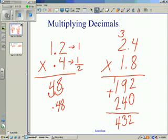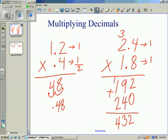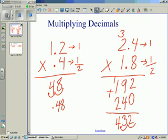Now we're going to count the number of decimal places in both of our factors. Our first factor has a decimal with one number to the right. The second factor also has one number to the right. We add them up, we get 2, and that's how far we move from the right in our product. We start at the right, go 1, 2. So our answer is 4 and 32 hundredths.